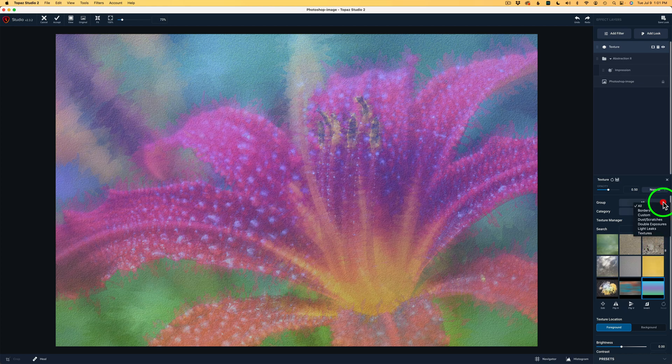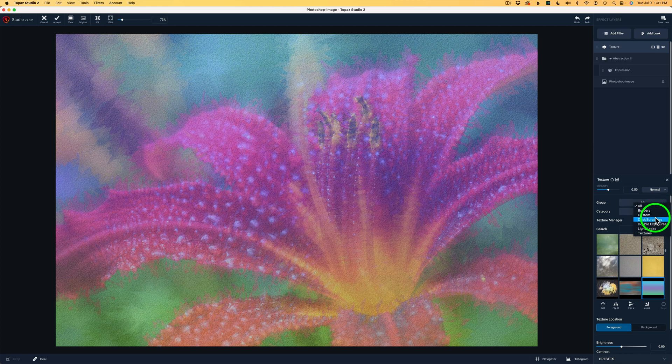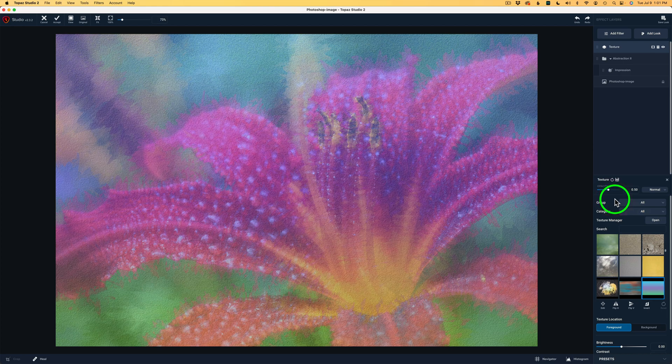Or you could click this dropdown and you can sort by borders, custom dust, scratches, double exposure, light leaks, textures, whatever. But I started out on All.